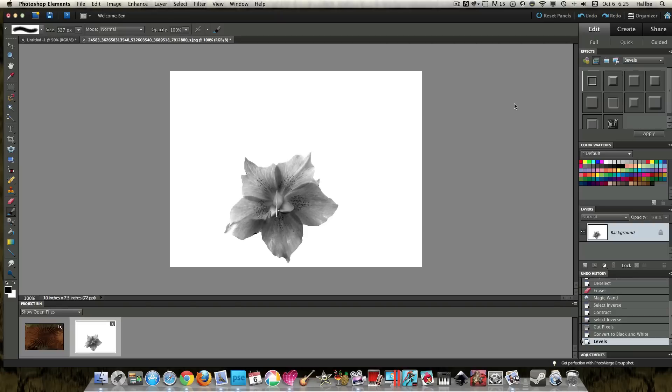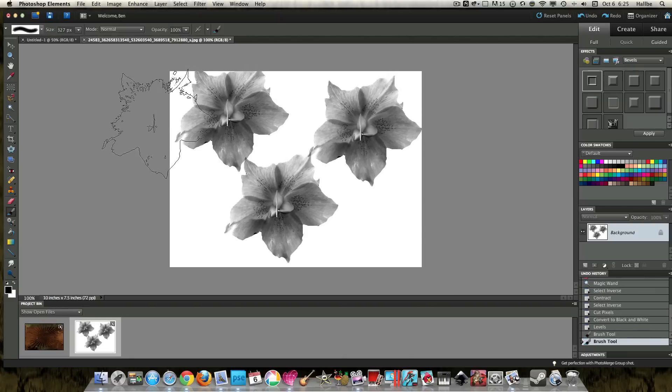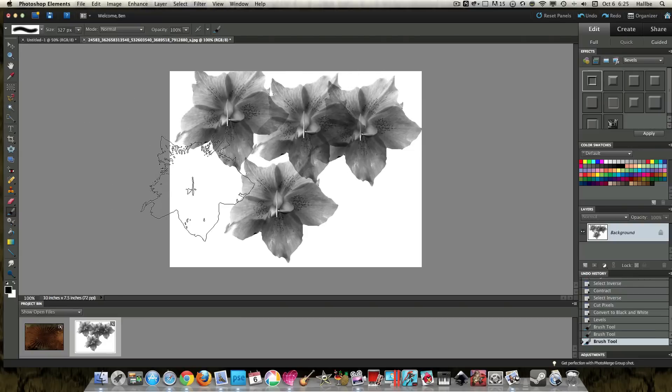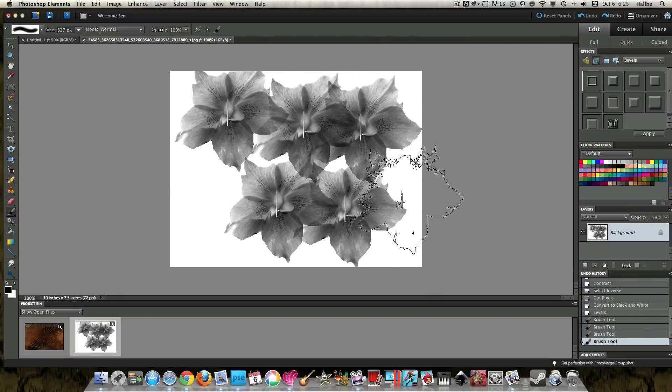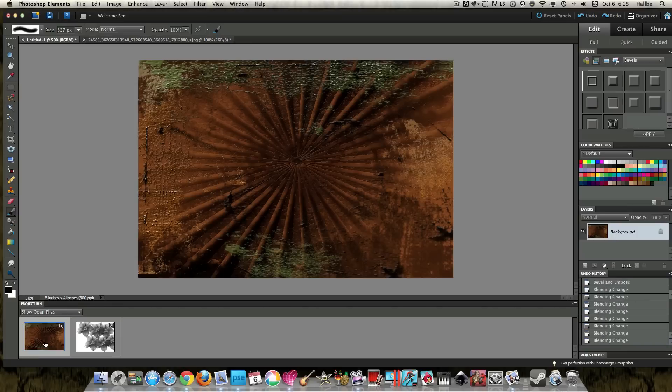Now, look what happens when I come over here. I've got a perfect brush of that flower. Okay, so let's switch over to this other, this is a background image I was making for something else. But I think it will work fine here.